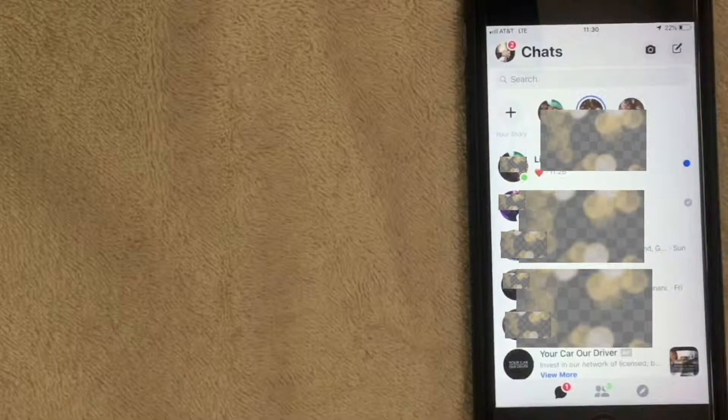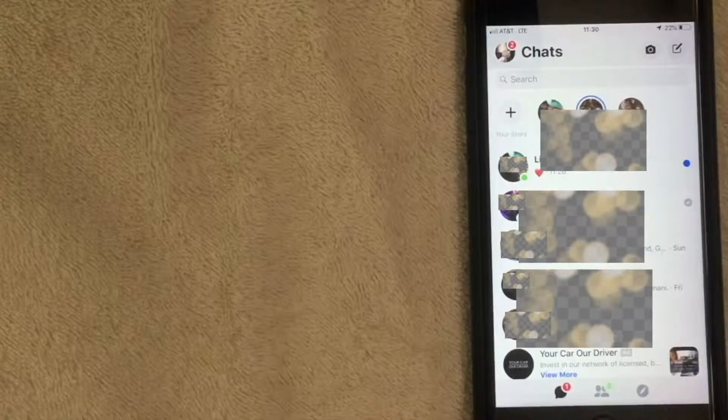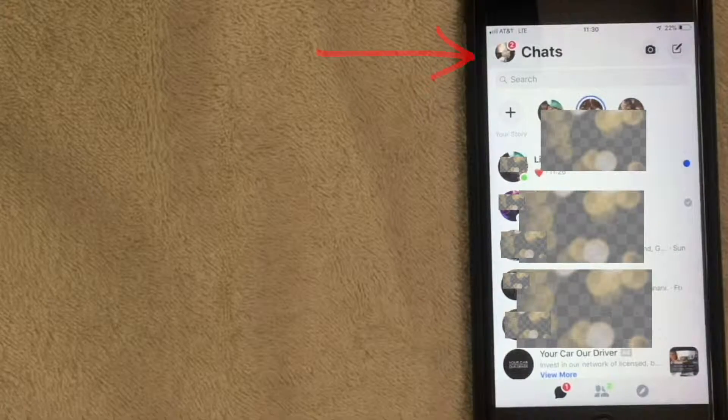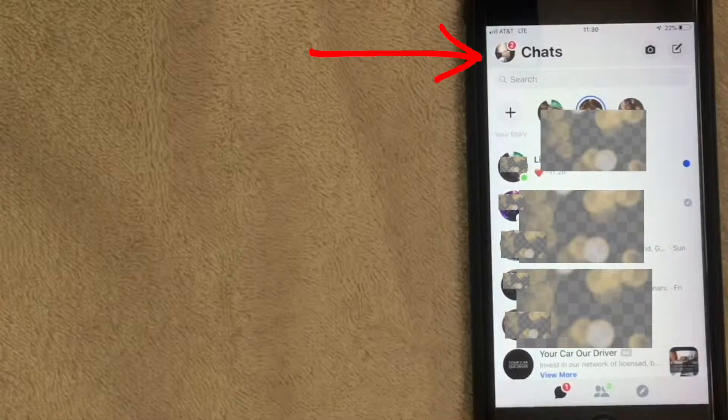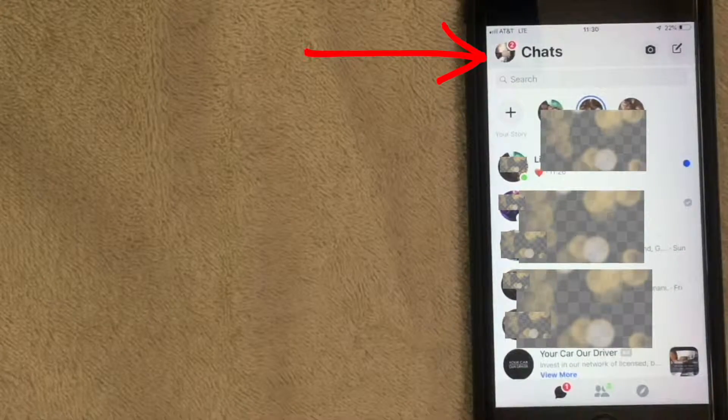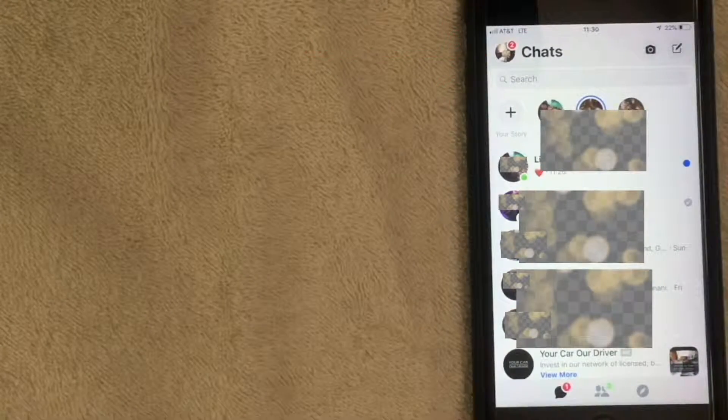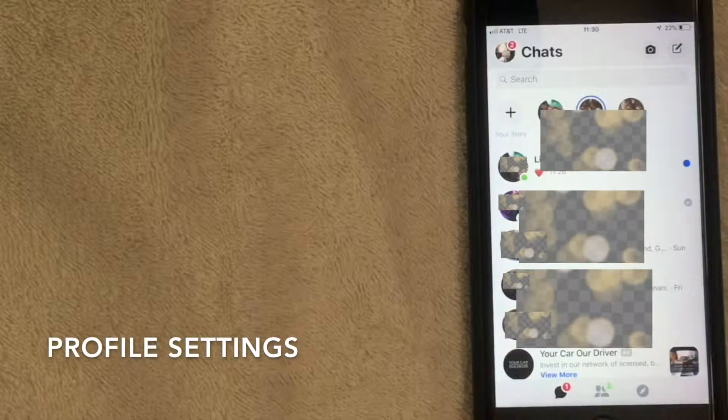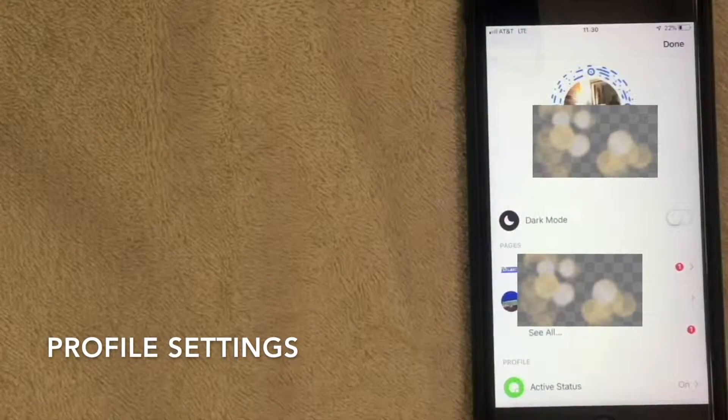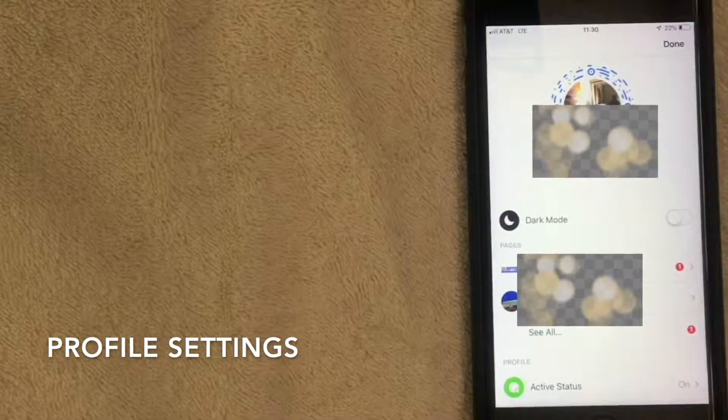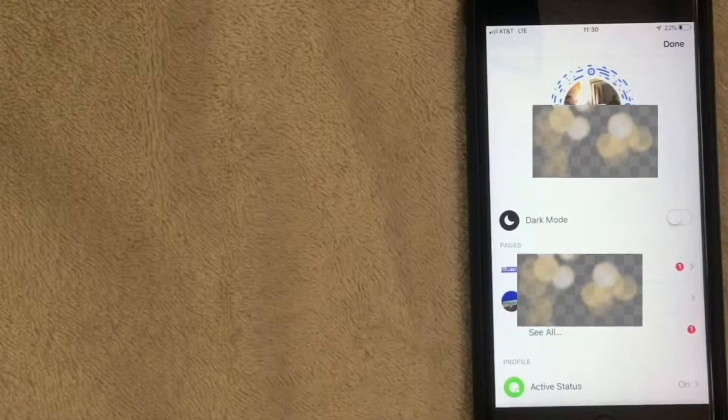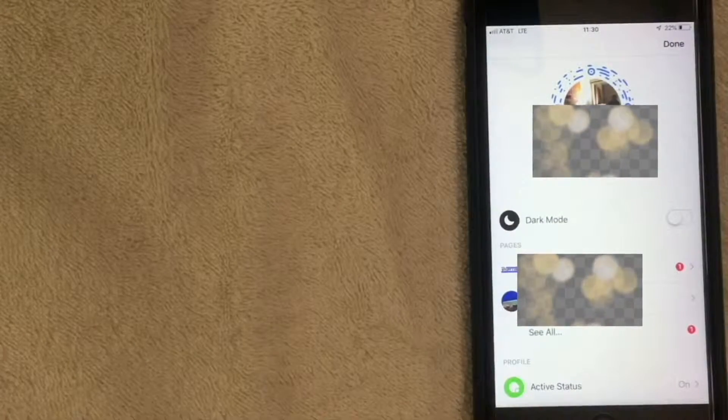If you want to turn that function off, on the top left next to where it says 'Chats' in bold black, click on that - that's your profile settings. Here we are in the profile settings. You can see your profile picture in the top middle. Now you want to scroll down a bit.